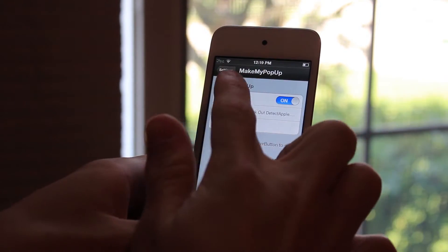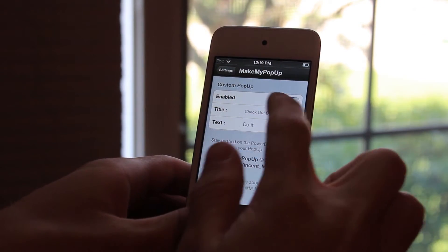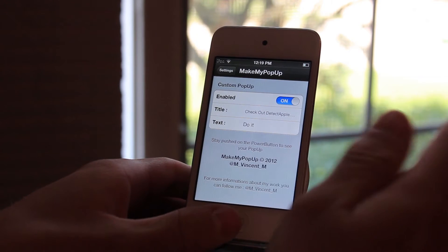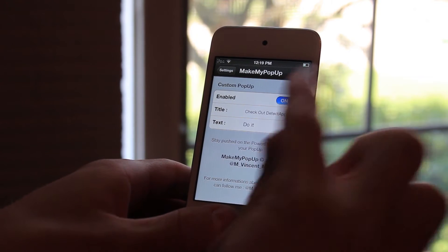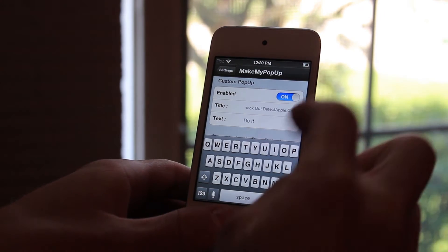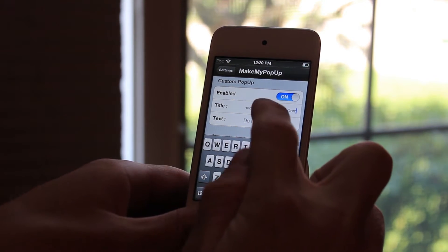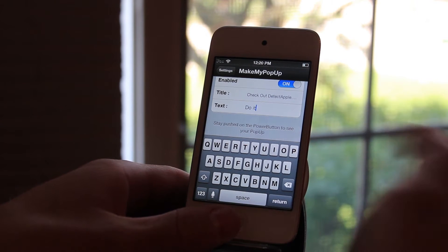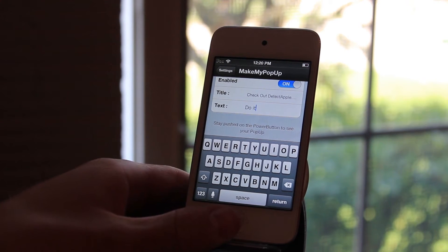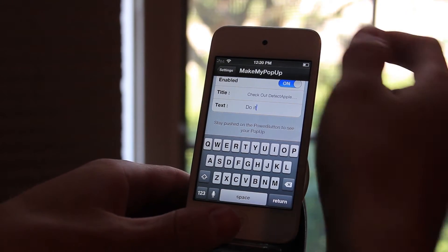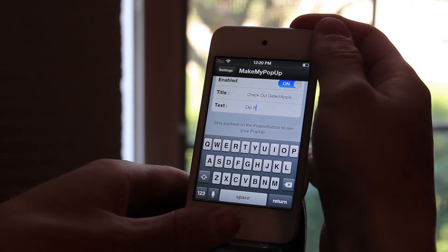You go into the Make My Pop-Up settings, turn it on, and then you create a title. Mine is CheckoutDetectApple.com and below it says 'do it' in the text box. Let's go ahead and try it out.